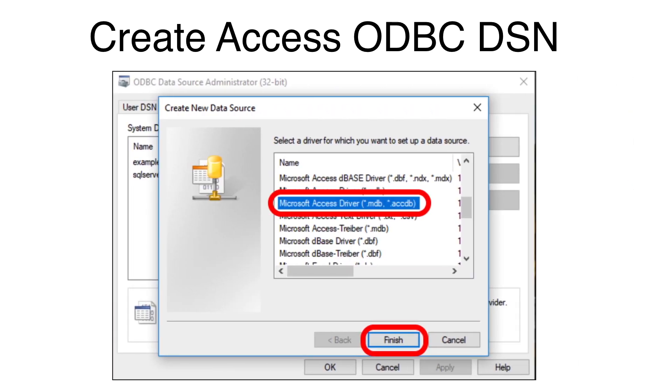Select the Microsoft Access Driver MDB-ACCDB. Click the Finish button.